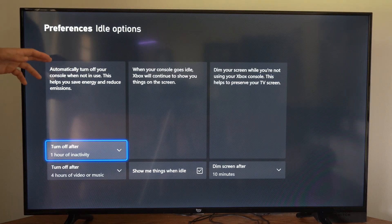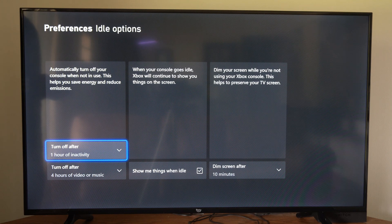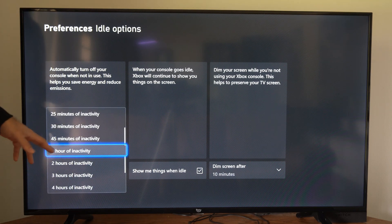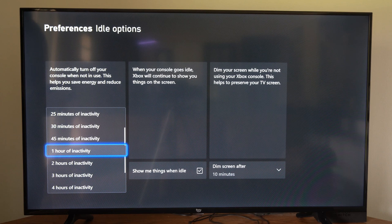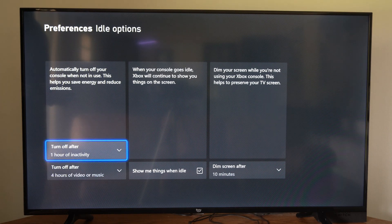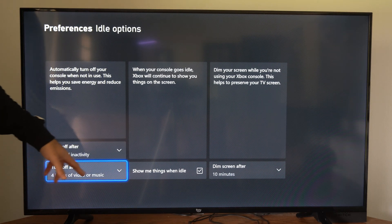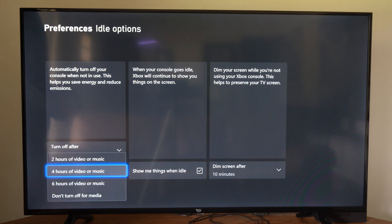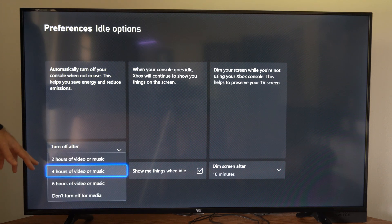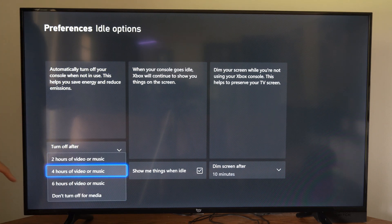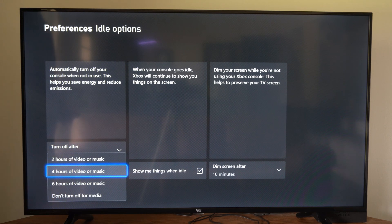Now under here we can adjust the automatic turn off of your Xbox One. We can turn off after one hour or adjust it right here when we're playing games. Then we have the option for turn off after video or music and you can set it to two hours, four hours, etc., or do not turn off.